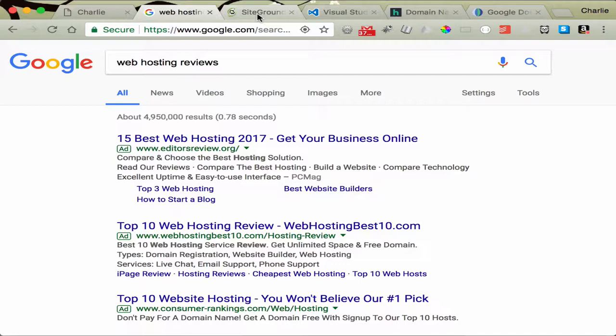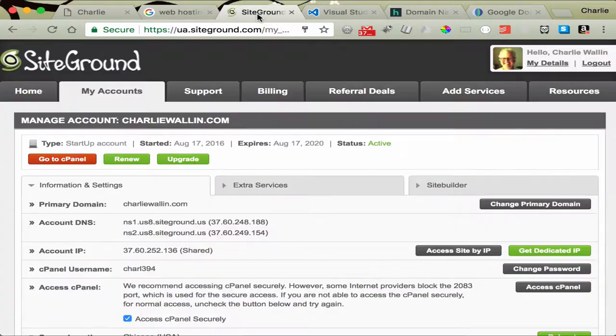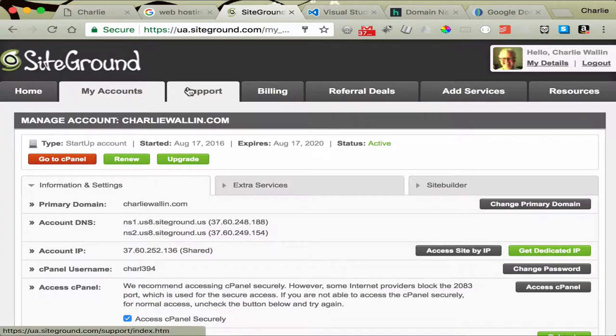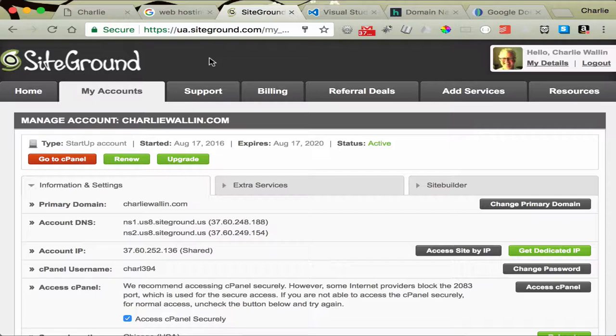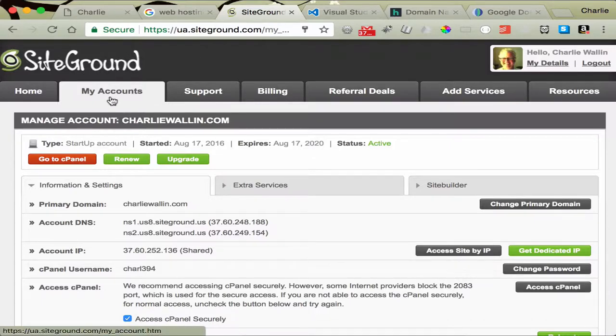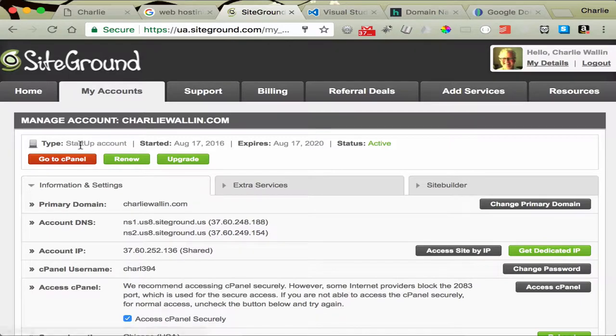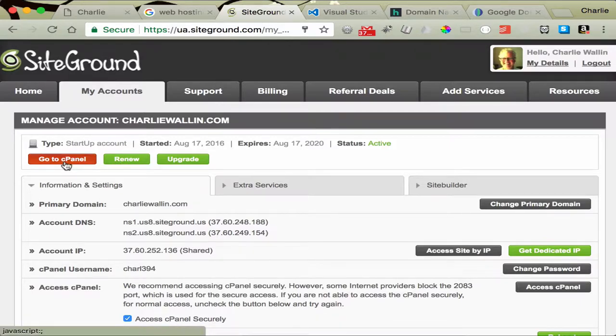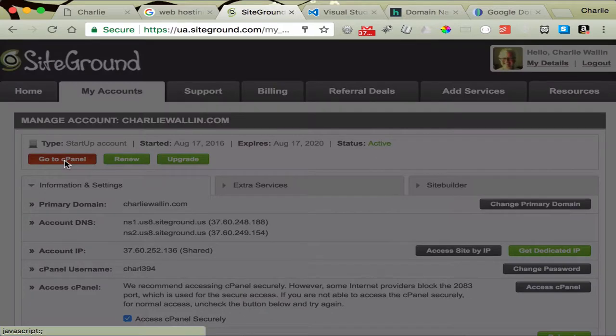Next is just a quick view of what SiteGround has to offer, and any other web hosting company for that matter. So here's my account that I have, and if I click on My Accounts, what we really want to look at to start with is just the cPanel. And I'll click here.